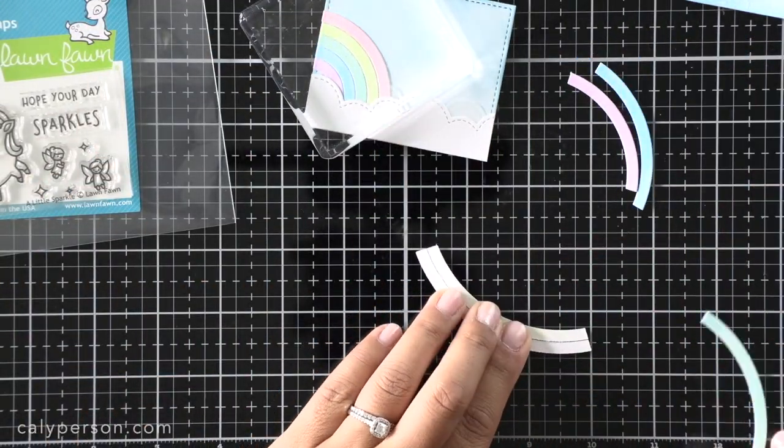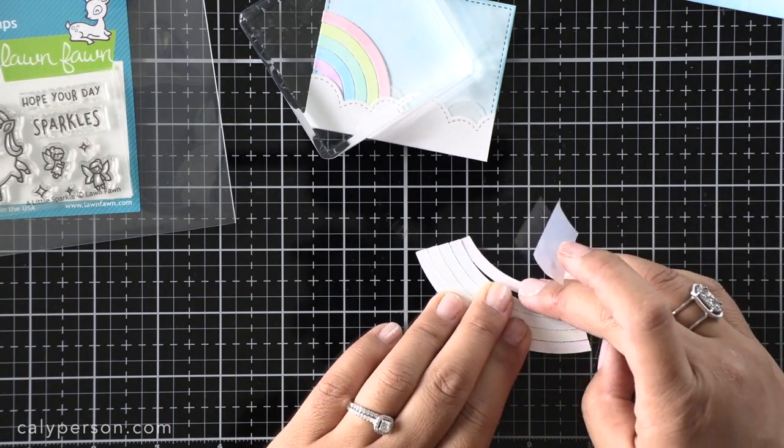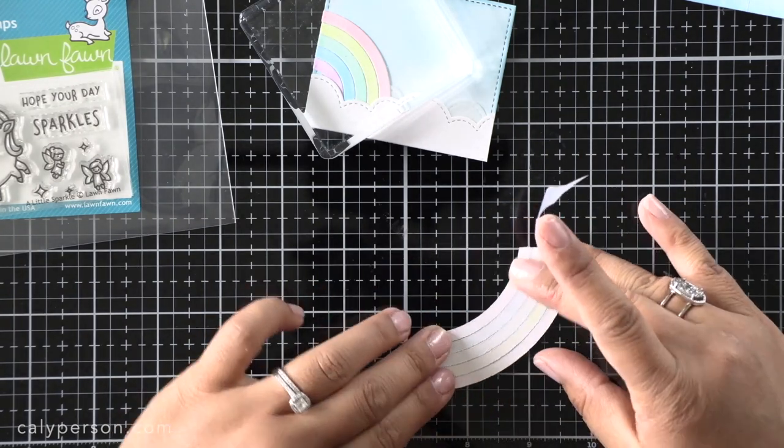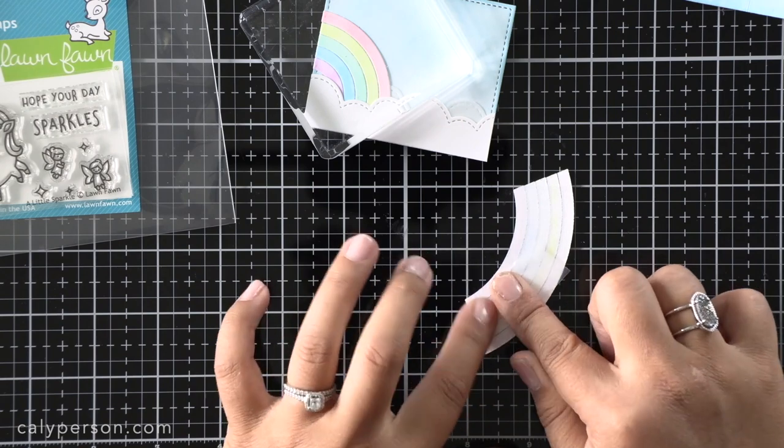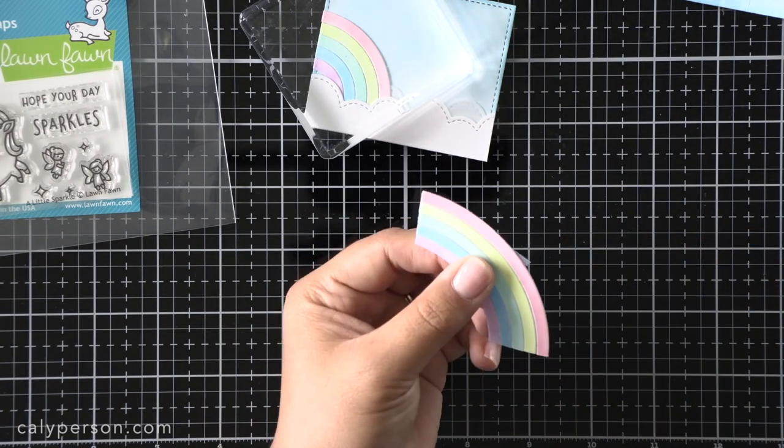I'm doing the same with the larger rainbow now. I'm just butting up all of the pieces and securing it with some scotch tape and then trimming off anything that hangs off the sides.